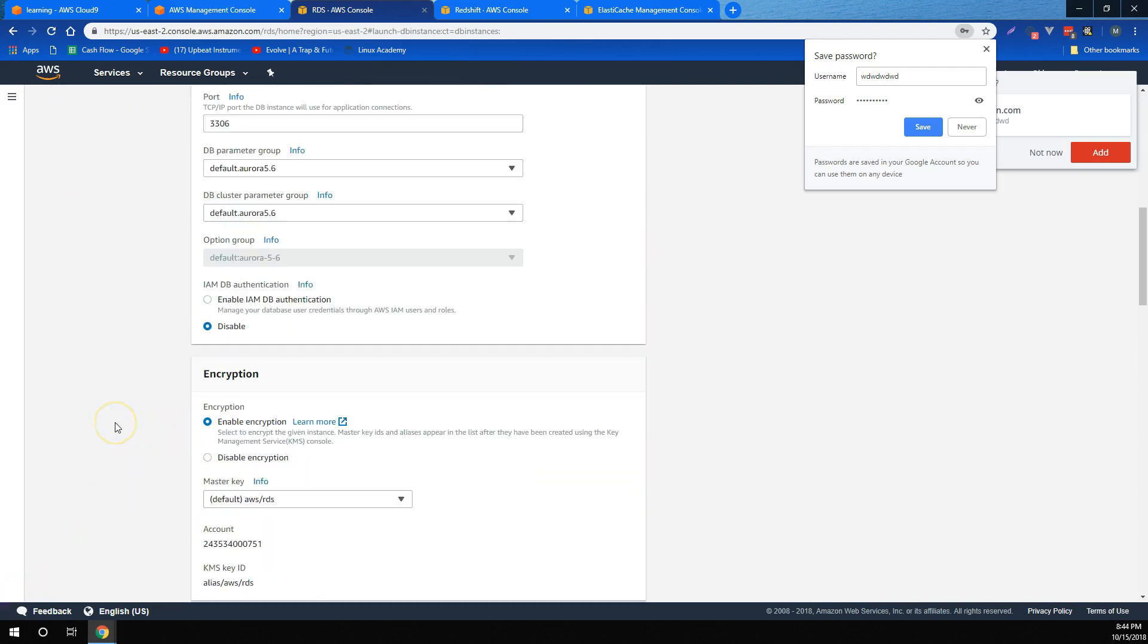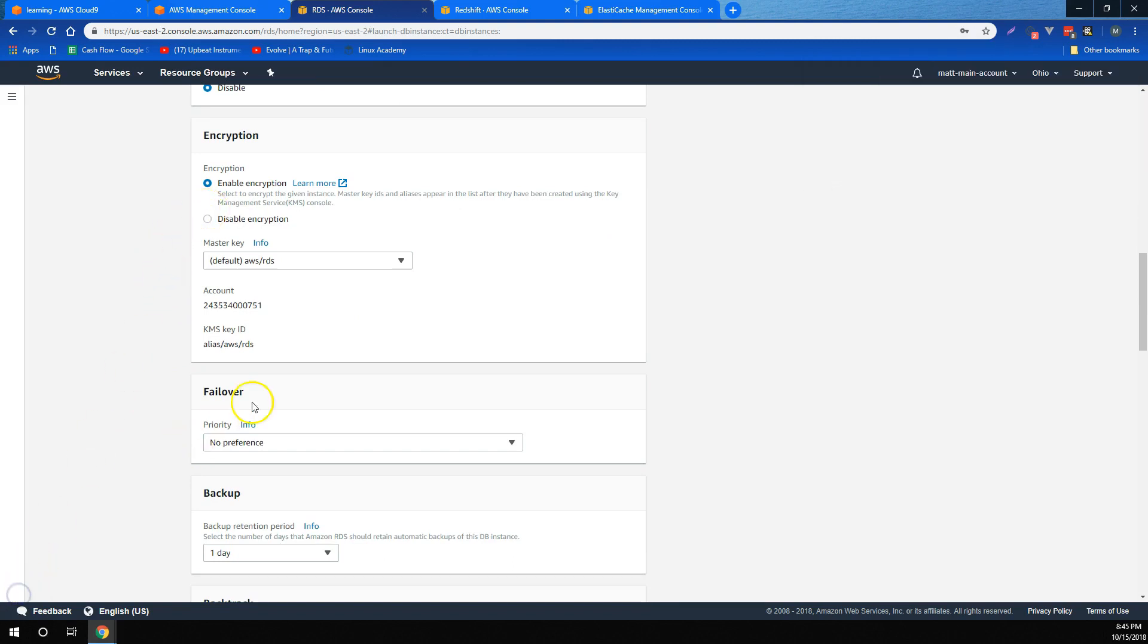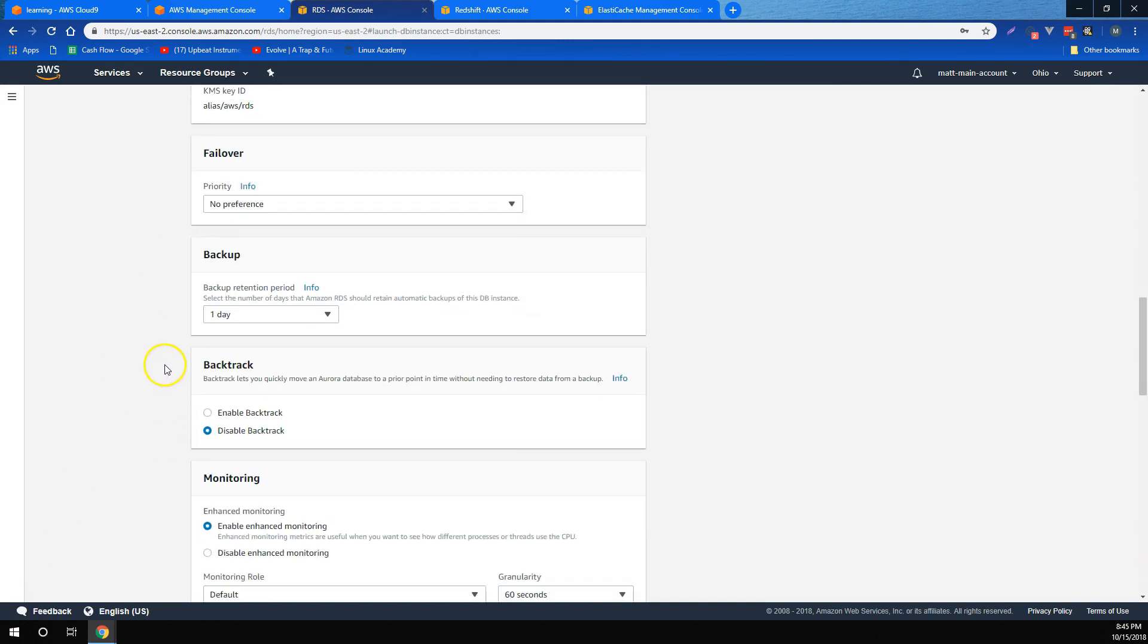We learned that if we want to, we can manage our database user credentials through AWS IAM users and roles, and also how to enable encryption for our data. We learned what failover is and how RDS promotes replicas based on priority, and we also learned how to set our backup retention.